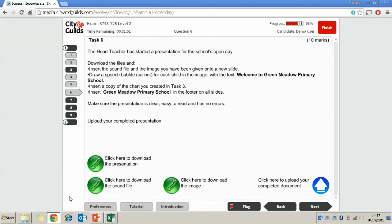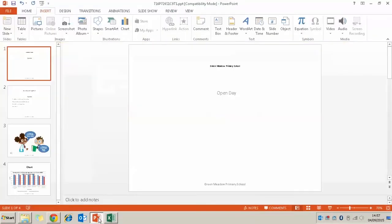Finally, it's asking us to make sure the presentation is clear, easy to read and has no errors. So the thing we want to do here is just go through our presentation.